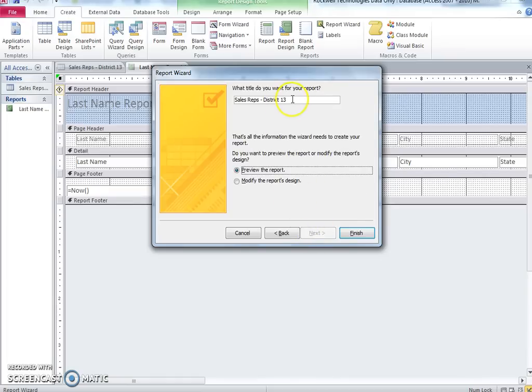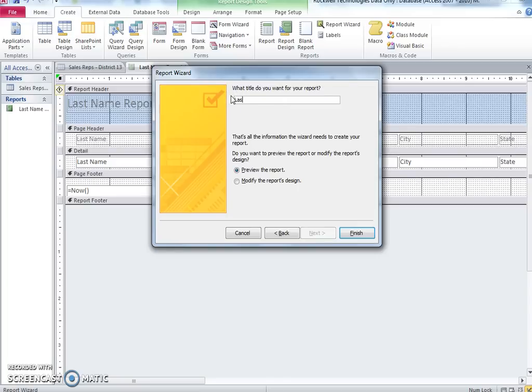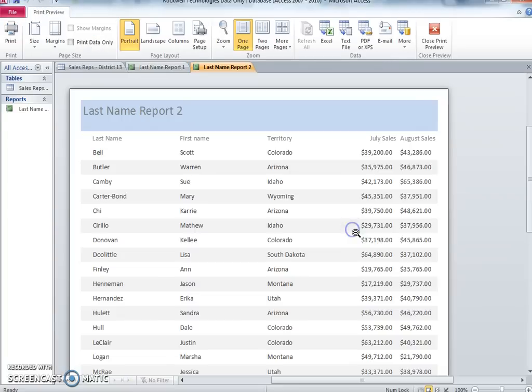Be sure to adjust all field widths so that they fit on the page. Title your report Last Name Report 2. Preview the report and adjust the column widths in design view to see all contents if necessary.